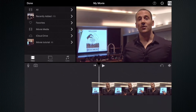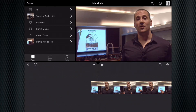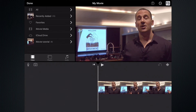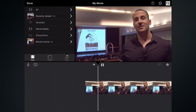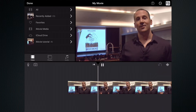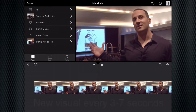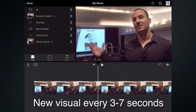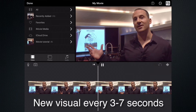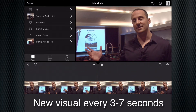The first thing I want to do is add our b-roll footage, and I need to move ahead my clip of Drew here about three to seven seconds. Remember that we want to see a new visual on our video about every three to seven seconds — that's a good editing practice.